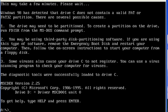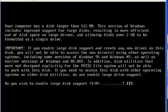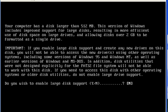First of all, I have to type Fdisk. Now if I press Y, I can assign the FAT32 file system, and if I press N, I can assign the FAT16 file system. If I select FAT16, I can create only a 2GB partition size. Now if I want to create more than 2GB, I have to press Y to assign the FAT32 file system.